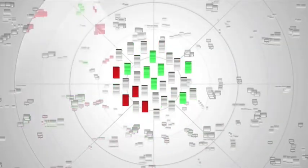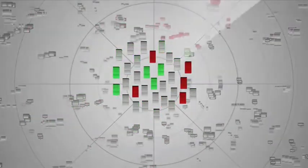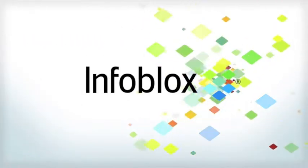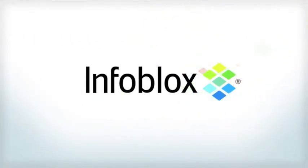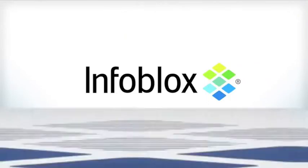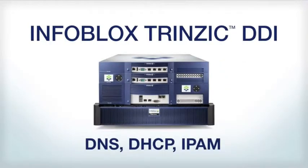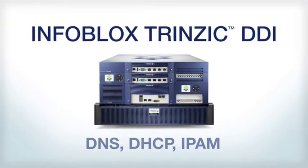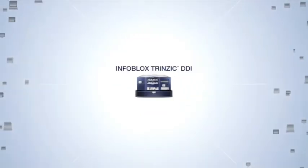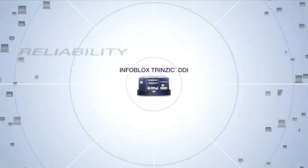Somehow, you need to get ahead of the curve. Infoblox puts you in control of your network. The Infoblox Intrinsic DDI solution gives you a unified platform for essential network control with unparalleled reliability and security built in.